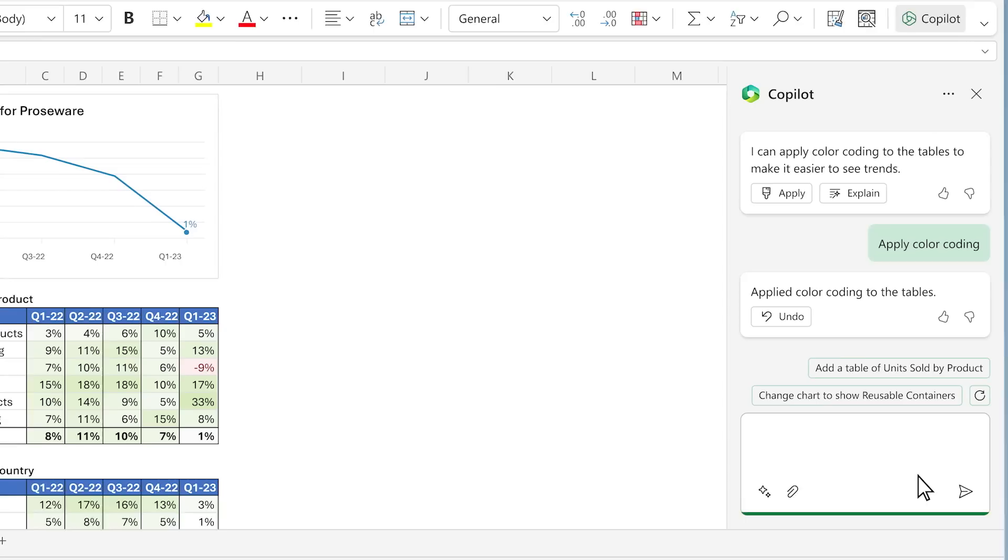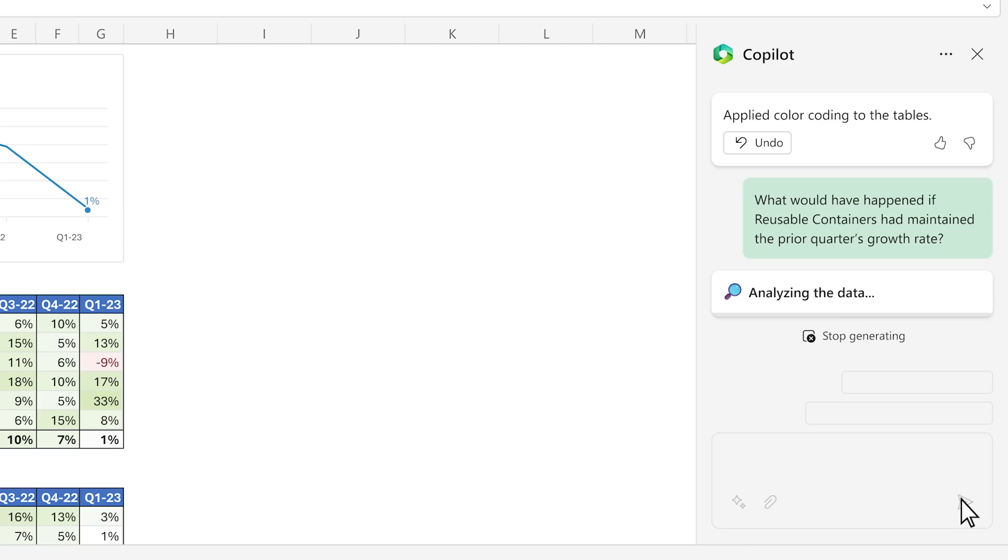Copilot adds a little color to make the problem jump off the page. Now you want to dig deeper and ask a follow-up question with a what-if scenario.